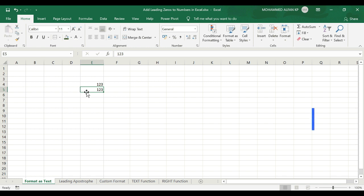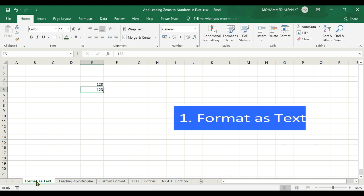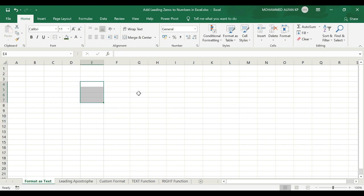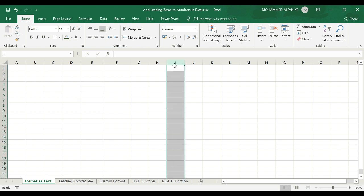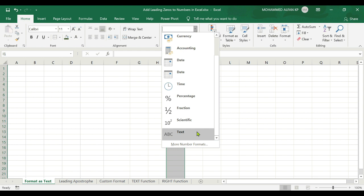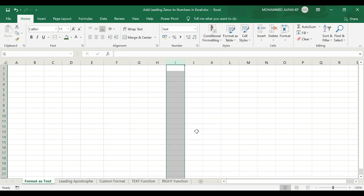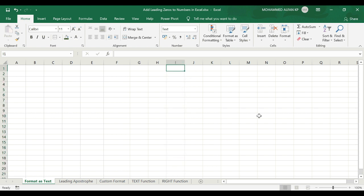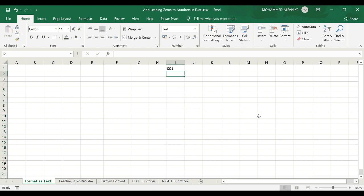The next method is to format the column as text. If we add any numbers in the column, first completely select the column. Go to the Home tab, look in the Numbers category, click the drop-down option and select Text from the list. Now this entire column is converted to text format. Then insert cell numbers like 001 — see, the leading zeros are now visible.